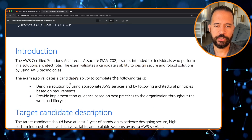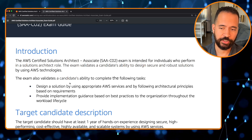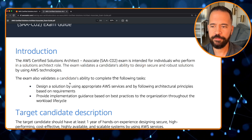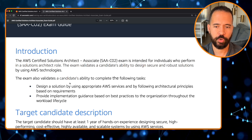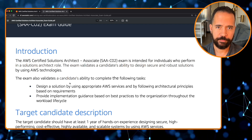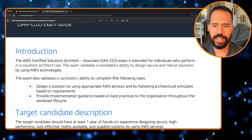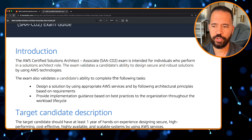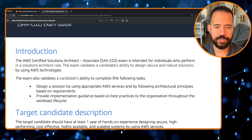The AWS Solution Architect Associate — I'm going to abbreviate it as SA Associate going forward — is an exam intended for individuals who perform a solution architecture role. This exam validates a candidate's ability to design secure and robust solutions using AWS technologies.